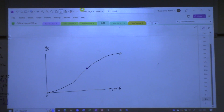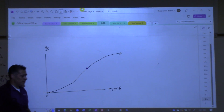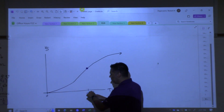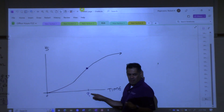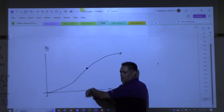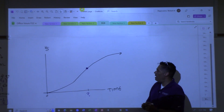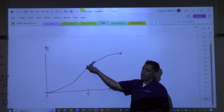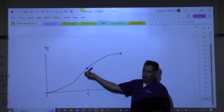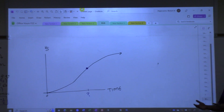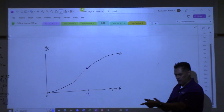The point of diminishing returns is an important point from a business perspective because at that point you say — who did we hire? What happened? Something changed, and now we're not making money as fast as we were making money before. So the inflection point is important for those sorts of situations.